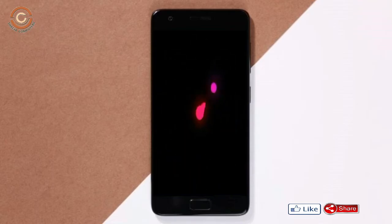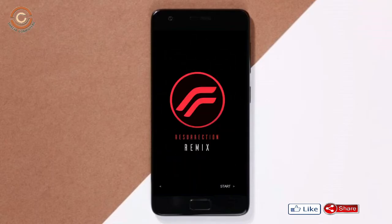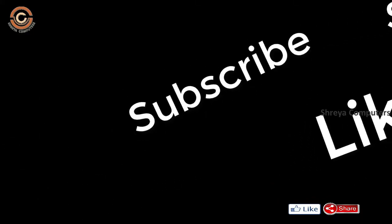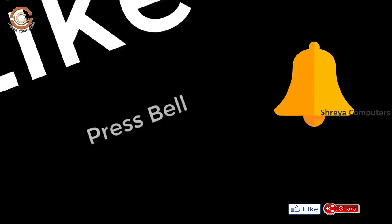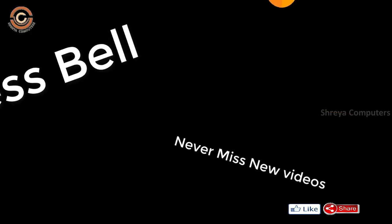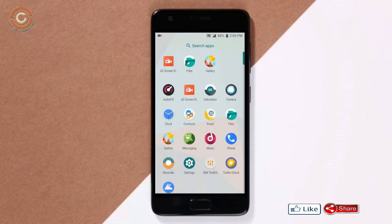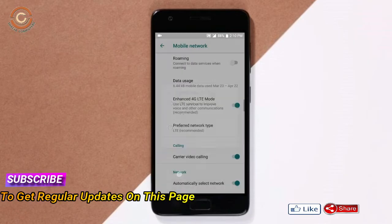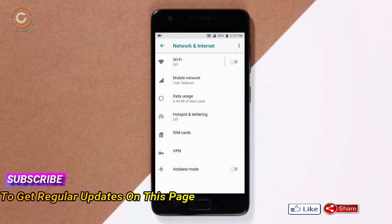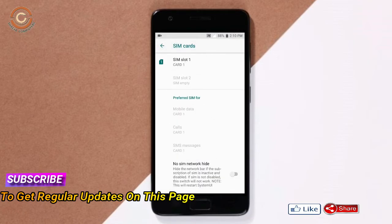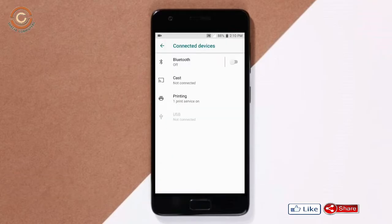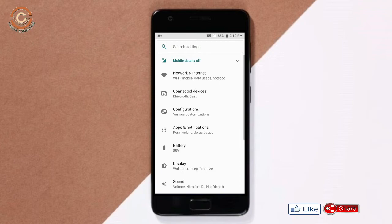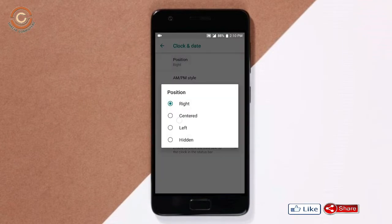Let us ensure all features are present in Oreo 8.1. If you like this video, don't forget to like and share. Don't forget to subscribe to the channel and click the bell icon so you don't miss any new videos.